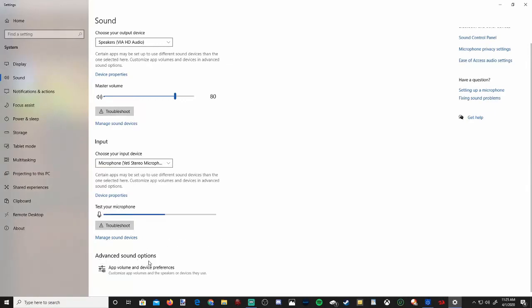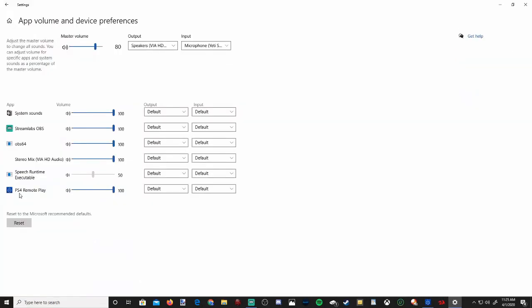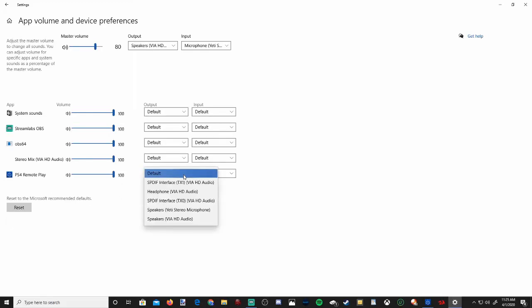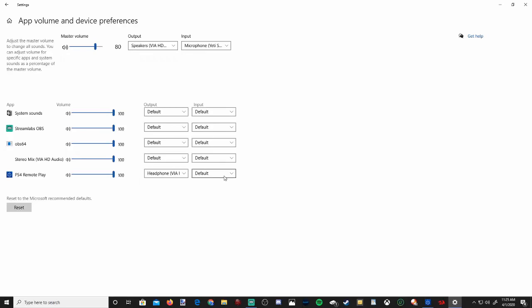Then go to advanced sound options. Right here under remote play, you can choose the default output device. So if I want my headset to be only prioritized for PlayStation remote play, I can select my headset right here, and then I can choose my default microphone.